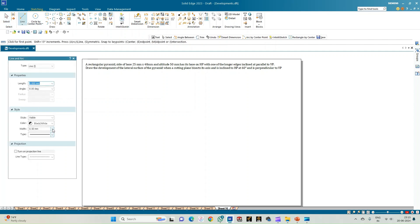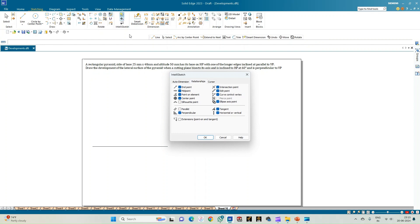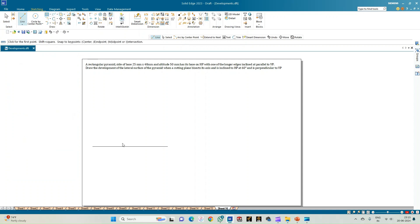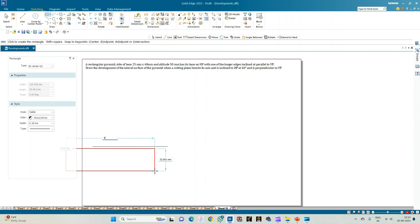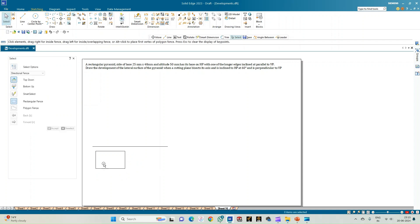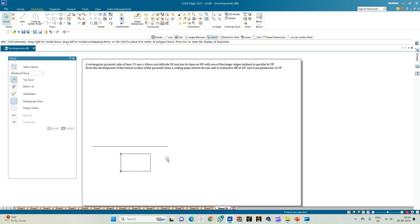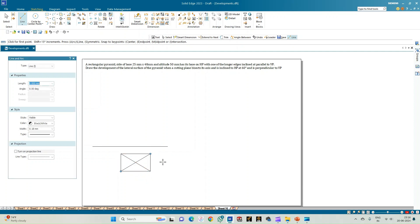First, we start by constructing the XY line of arbitrary length with a thickness of 0.18 mm. The rectangular pyramid is resting on the base on HP such that one of the longer edges is parallel to VP. This is only possible when the rectangle is resting on one of its shorter edges. The longer edges measure 40 mm and the shorter edges 25 mm. Select this rectangle and move it to an appropriate position below the XY line, then join the diagonals to get the triangular faces.